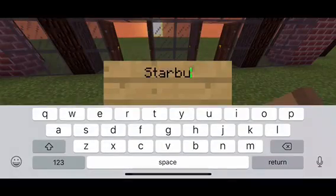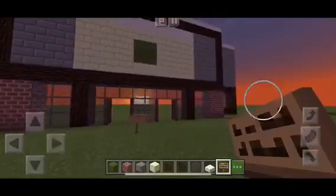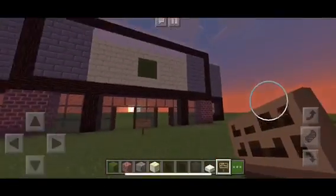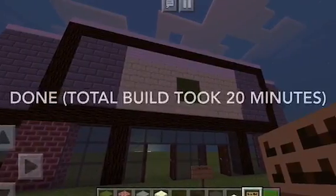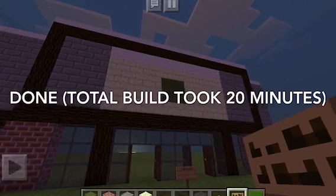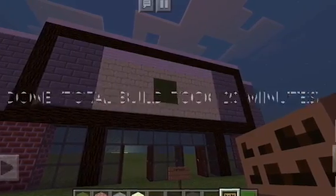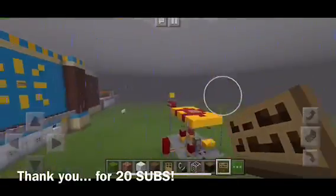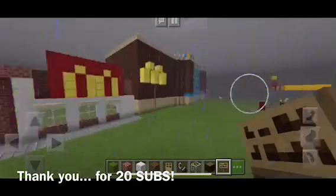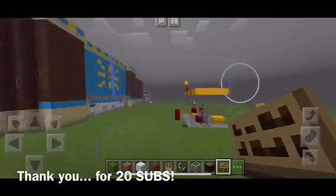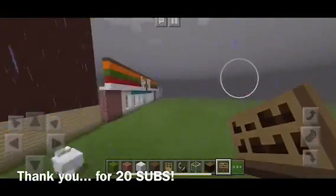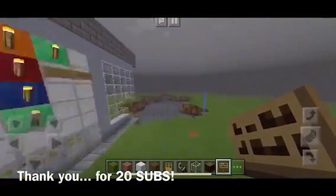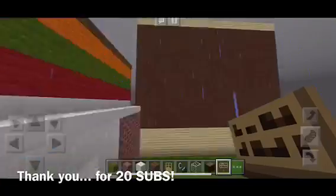My final seal of approval is this little Starbucks sign — here we go, the final picture. This took only about 20 minutes to make, and editing it down to seven minutes was pretty hard, so congratulate me.